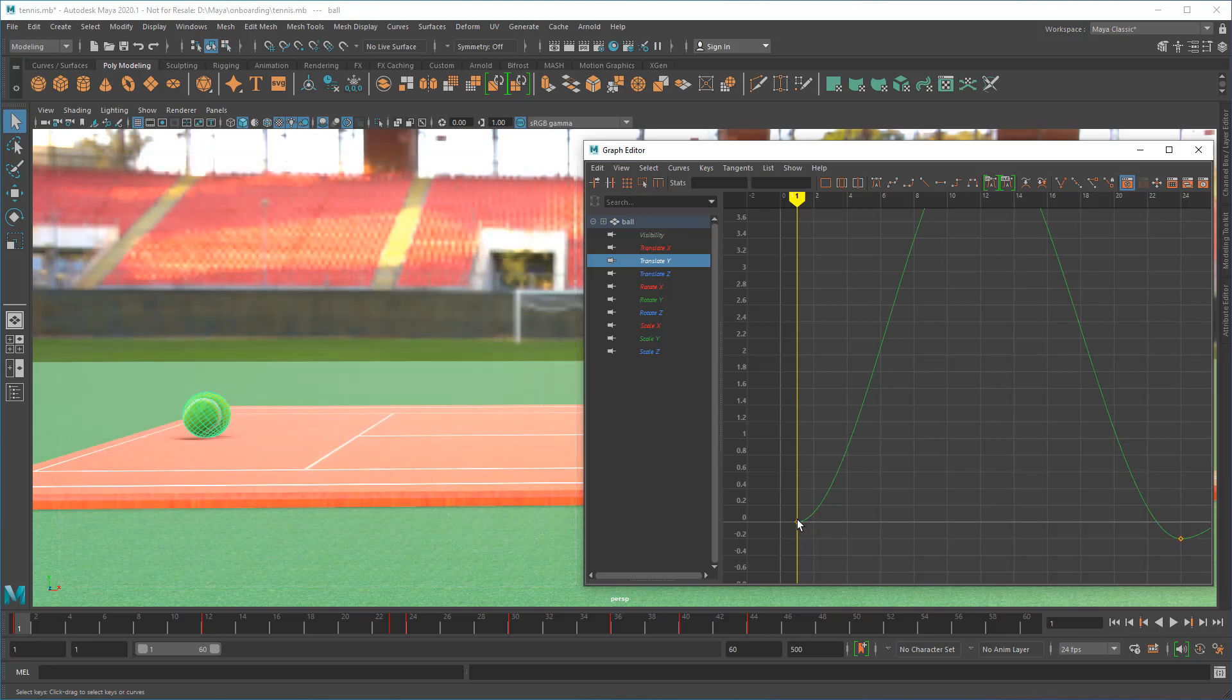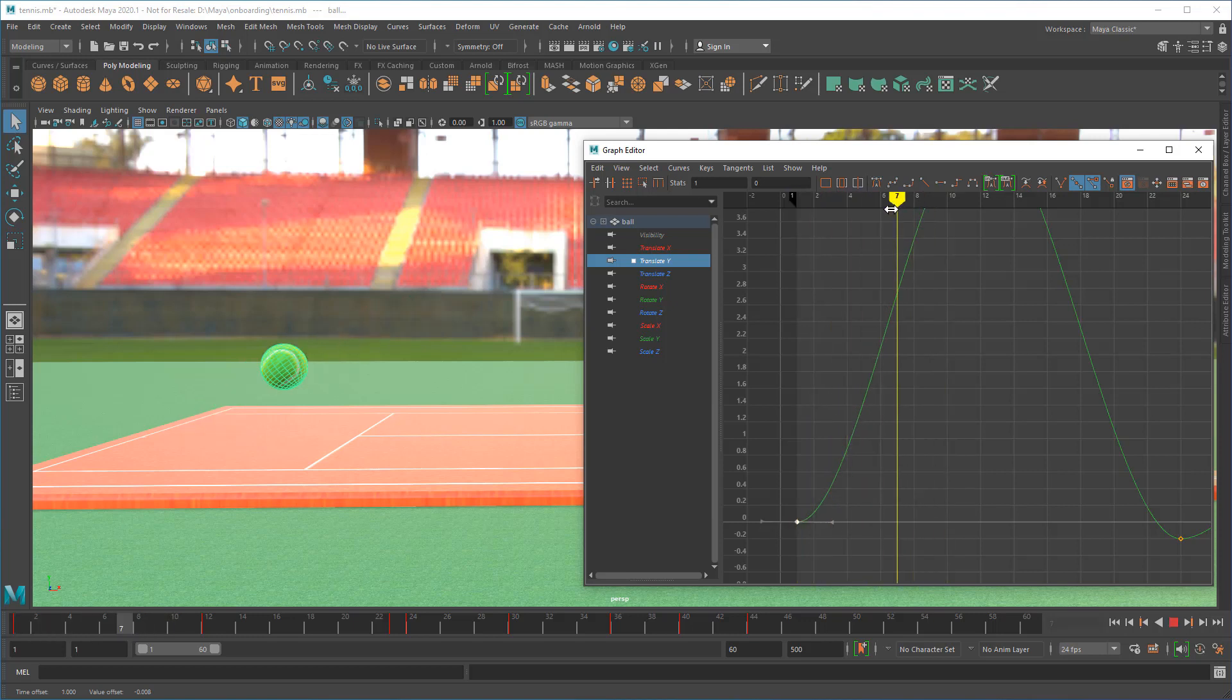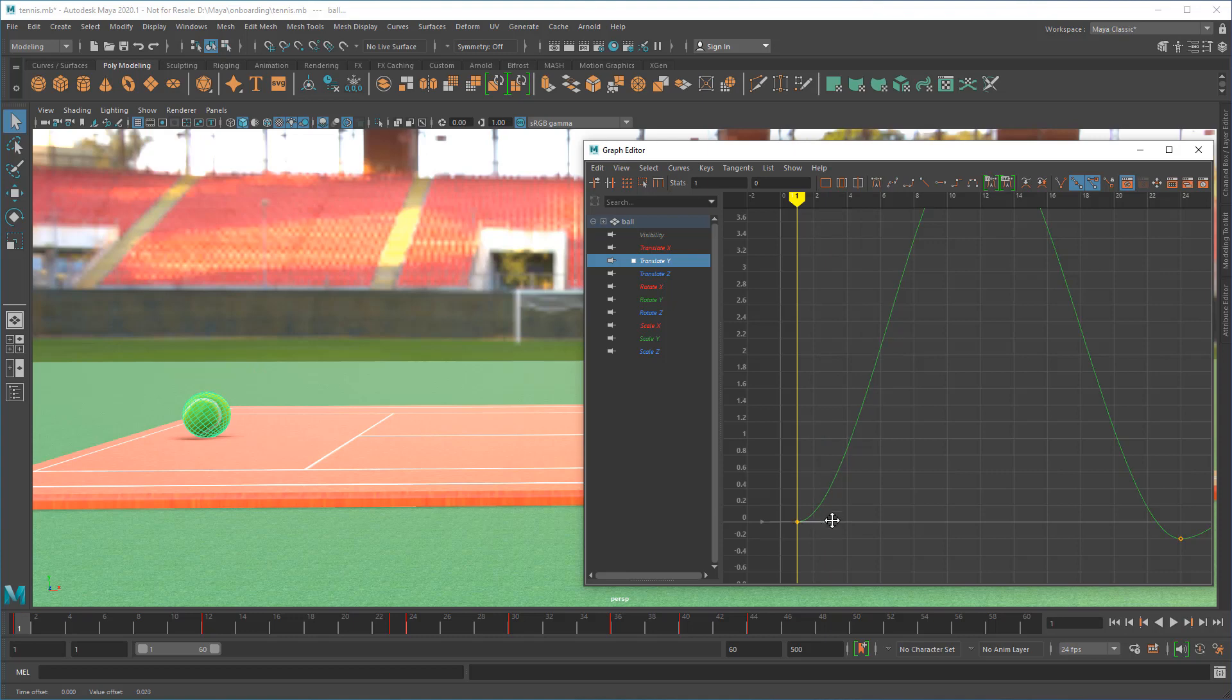Select points and adjust their curvature by dragging tangents. Gentle slopes indicate gradual ease in or ease out, while sharp slopes make the animation more uniform or abrupt.